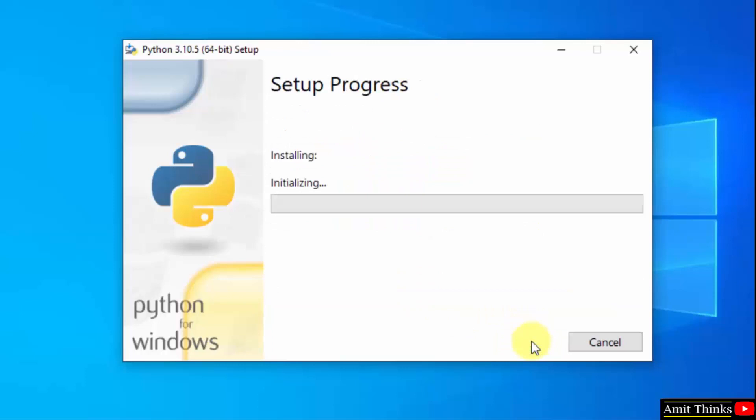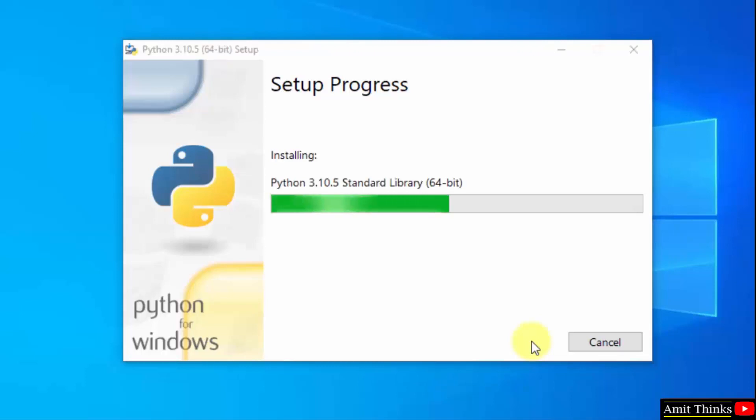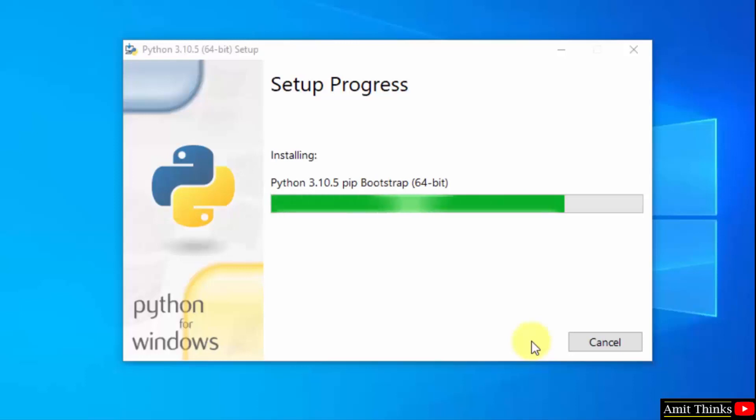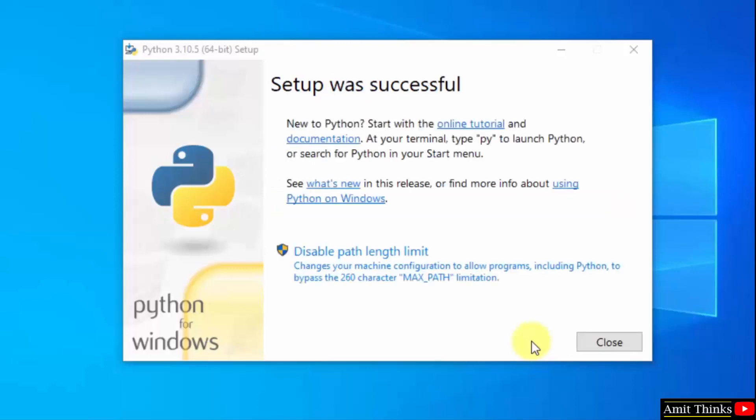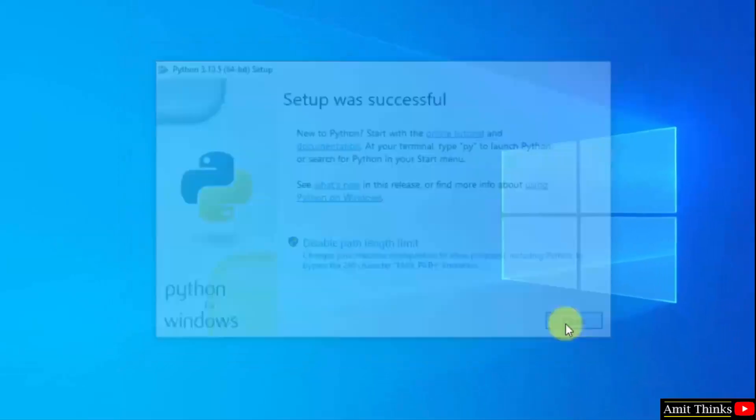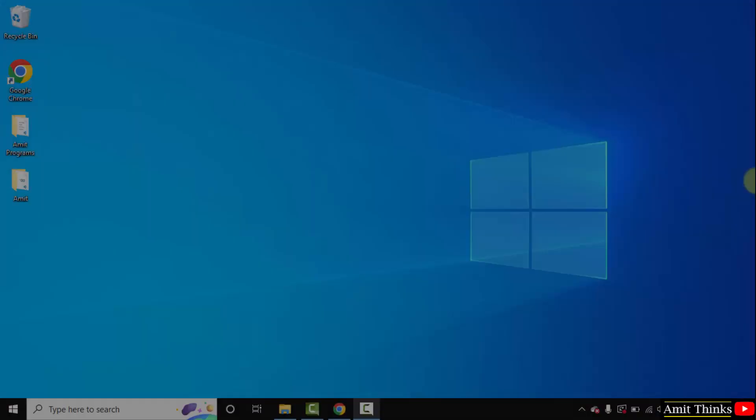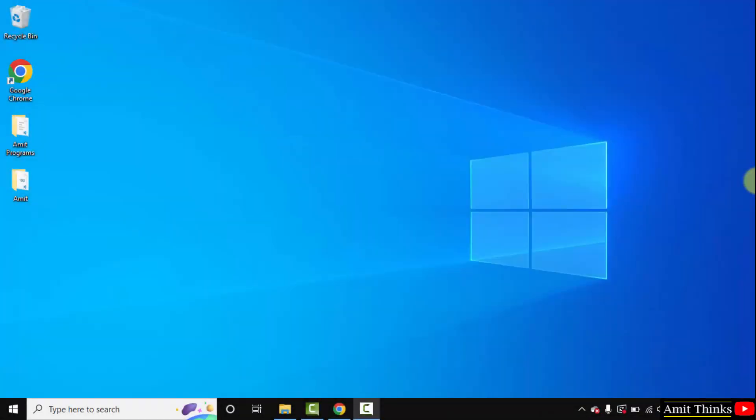Now the installation started. Wait for few seconds. So guys we have successfully installed python, click on close. So guys we successfully installed python and pip.